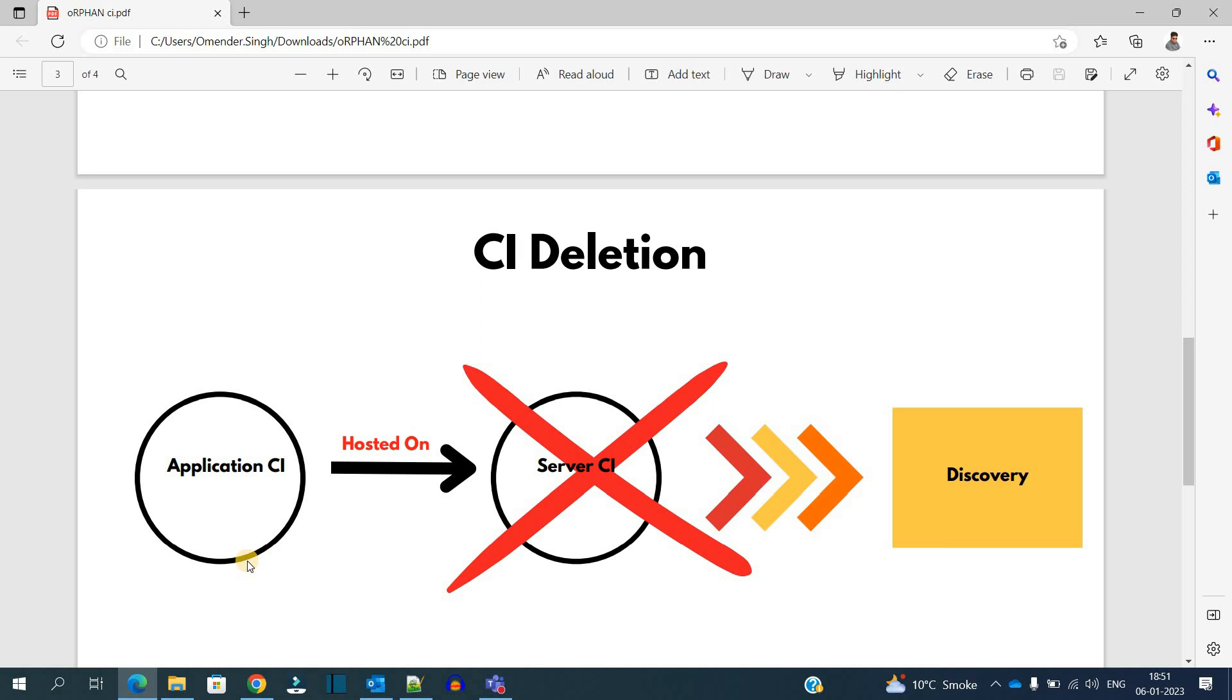Right, because the Server CI on which it was hosted is already deleted. If the discovery is not able to see the Server CI, then obviously the Application CI will no longer be identified.